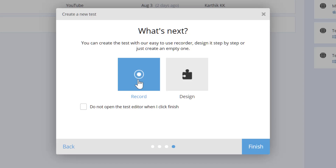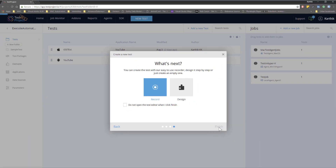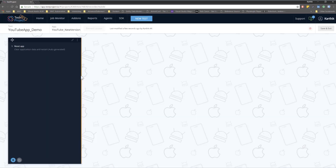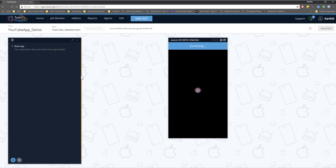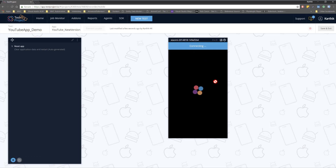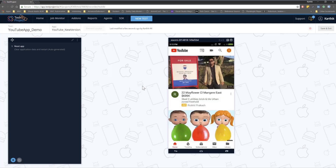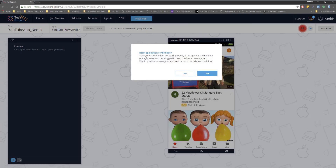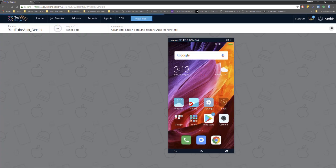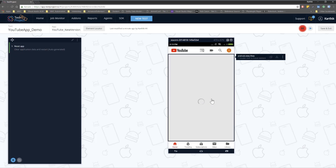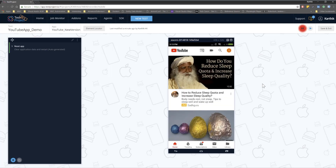I'm going to hit finish, and you can see it automatically adds the application. Then I hit next and select record — you can also design steps manually, which we'll cover in an upcoming section. I'll hit finish, and TestProject automatically connects and opens the YouTube application on the Xiaomi device. It also asks whether to reset the application to clear any cached data — hit yes — and the application has opened. That's how you configure your application in just a matter of seconds, and now I'll do a simple record and playback.